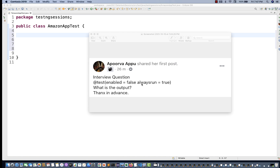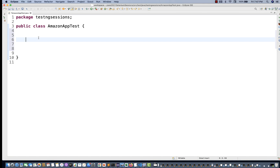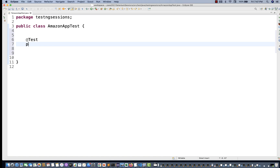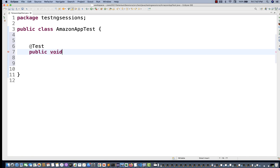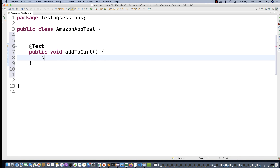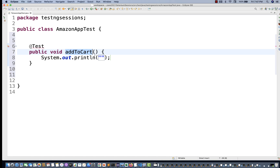You have to understand what `alwaysRun=true` and `enabled=false` mean. So I'm going to create a TestNG class with a `@Test` annotation. For example, let's say an addToCart method that I have written on an e-commerce application. I'm not writing exact Selenium or automation code — I'll simply write a print statement. This is my addToCart test.